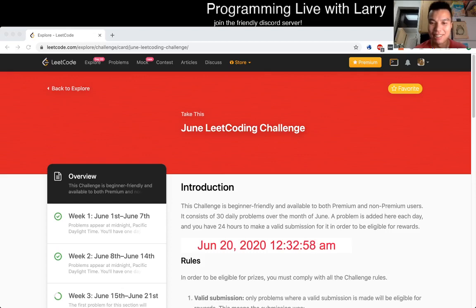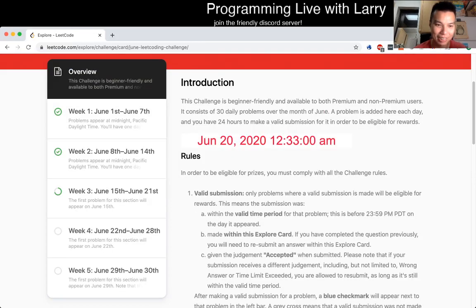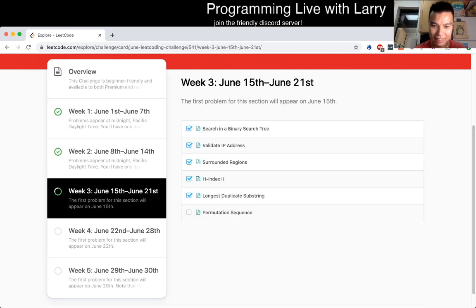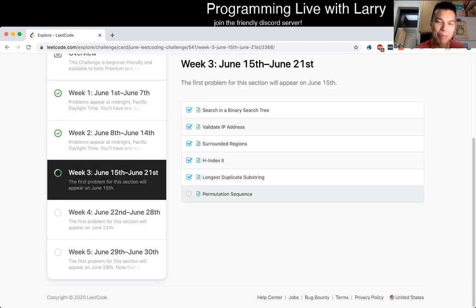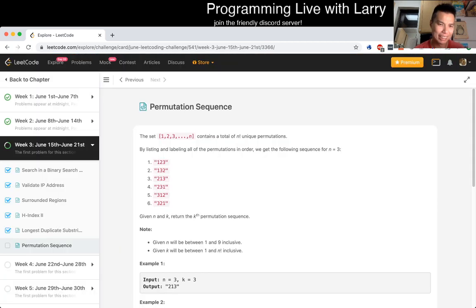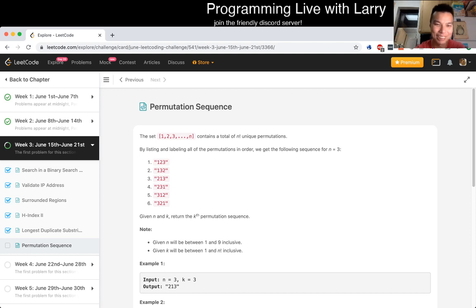Hey everybody, this is Larry. This is day 20 of the Elite Code Daily Challenge. Let's get started. Permutation Sequence. Hit the like button, hit the subscribe button, join the Discord, hang out, ask questions, and let's get going.